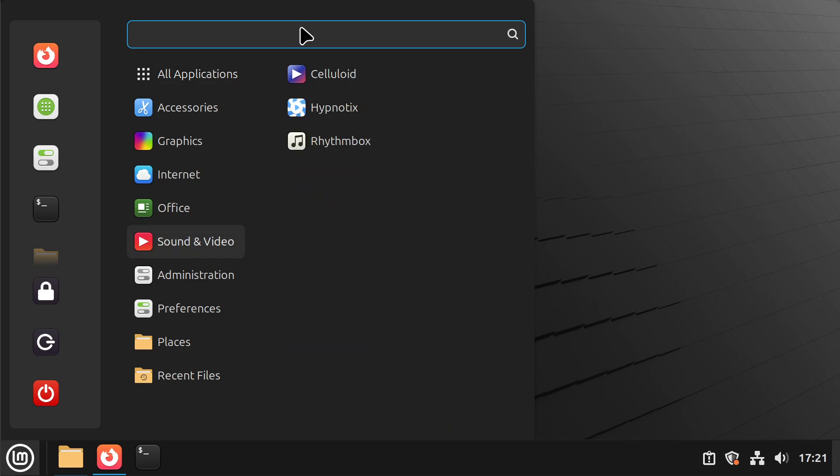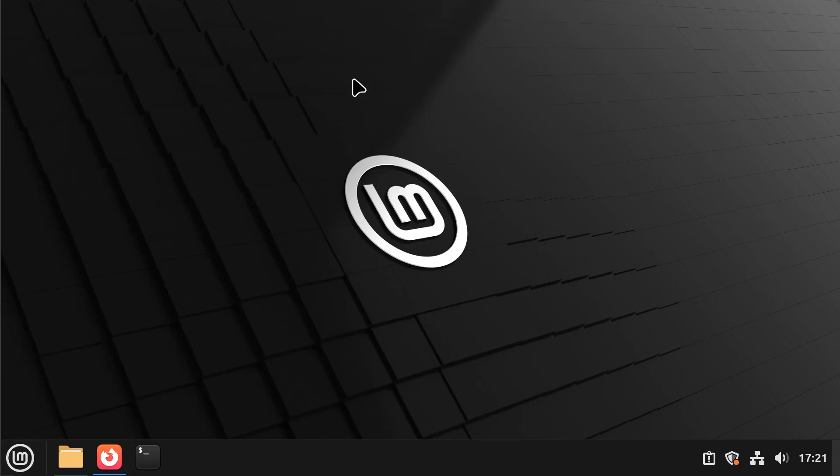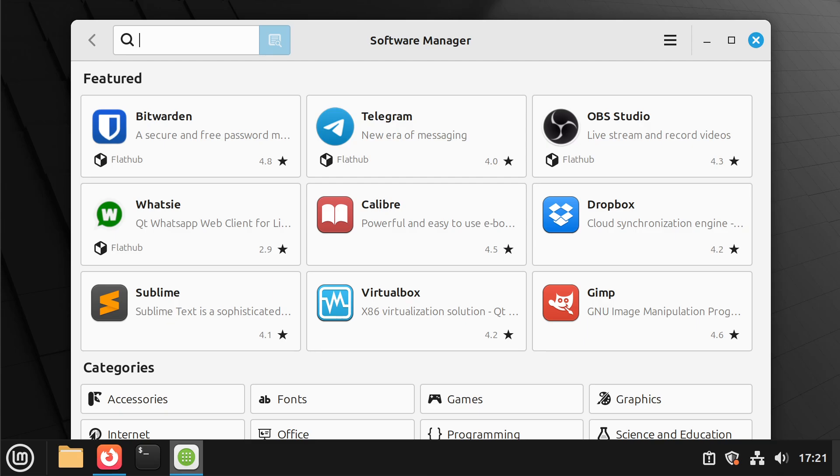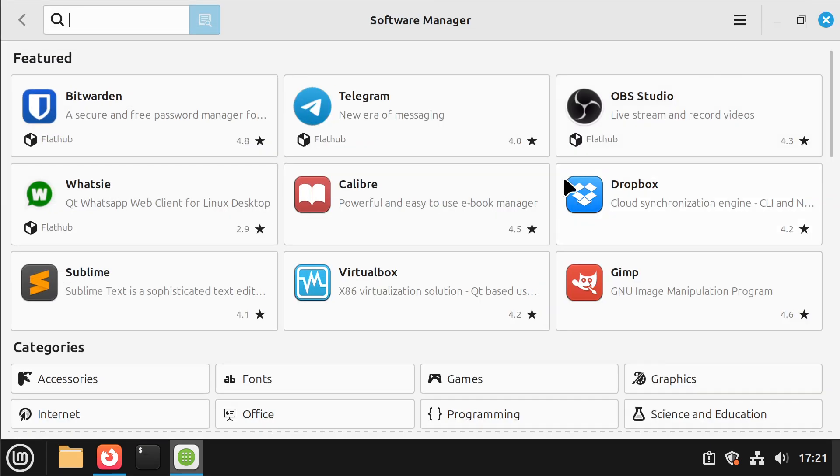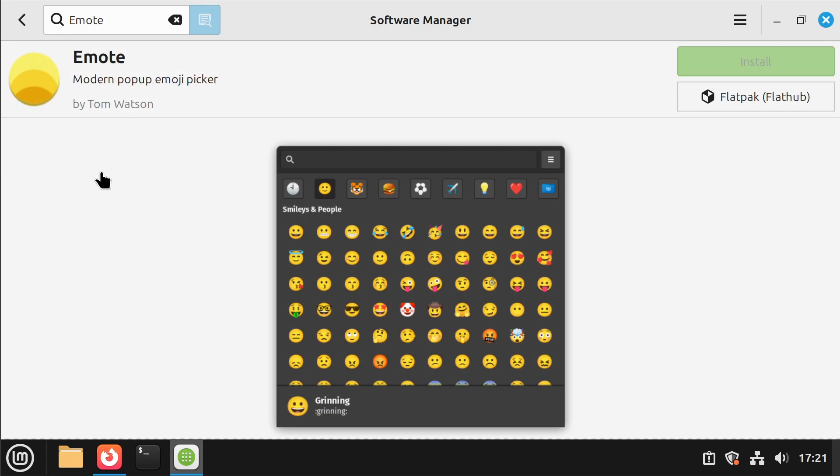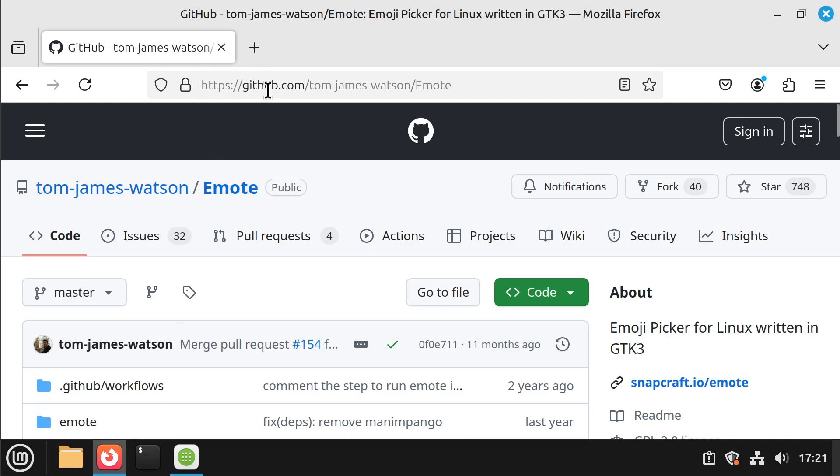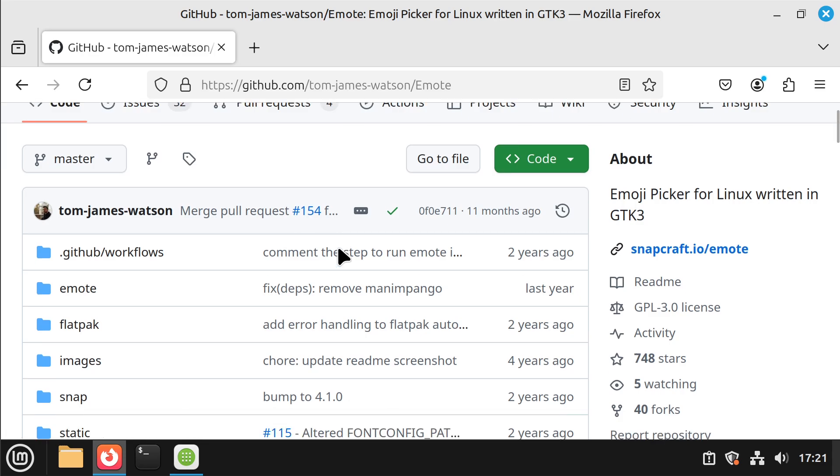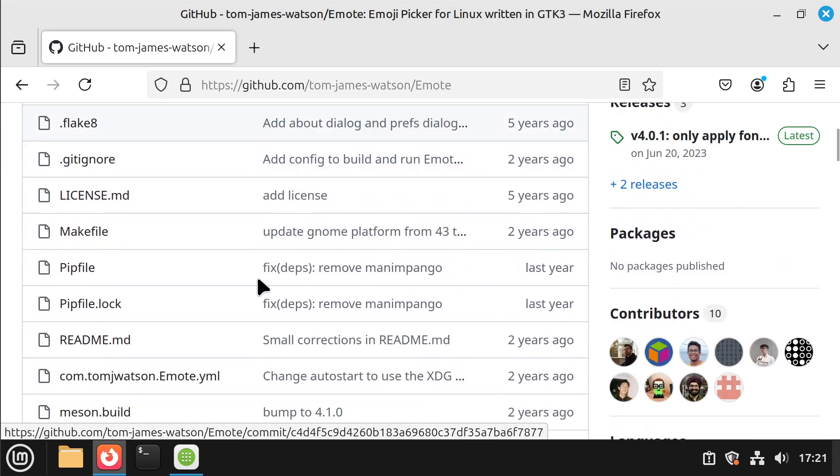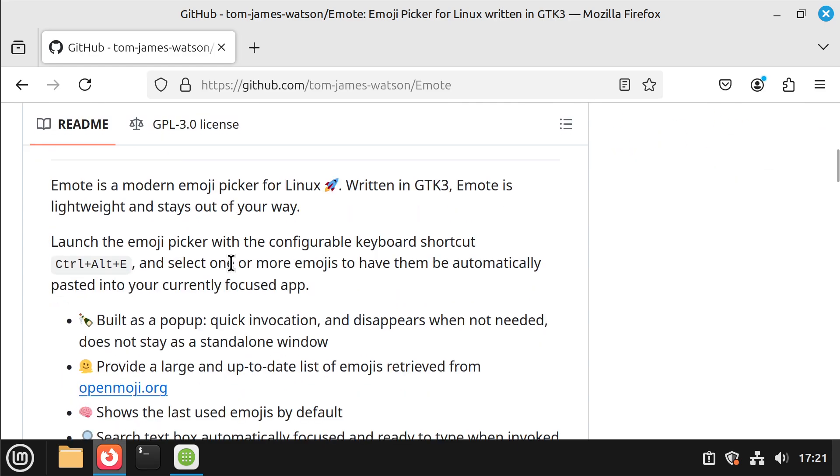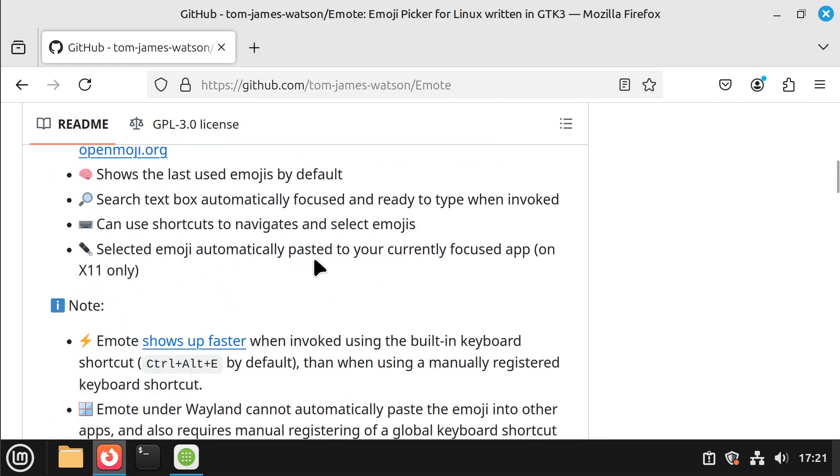And so the first step is going to be opening up the package manager which is called the software manager. And I'm going to install an application once this gets the cache warmed up. Here we go, so it's ready now. I'm going to install an application called emote which is here and you can also find this on github. It's an emoji keyboard for Linux, it's pretty good, I like it.